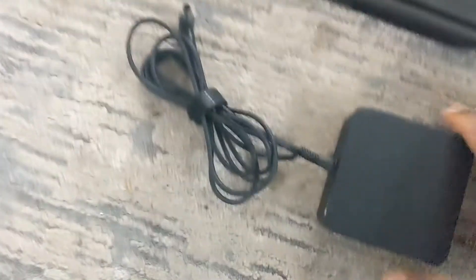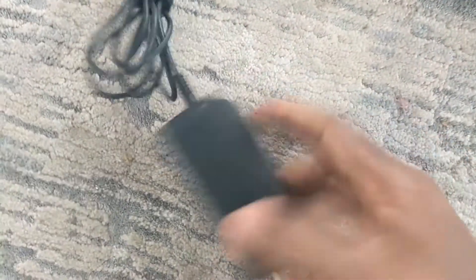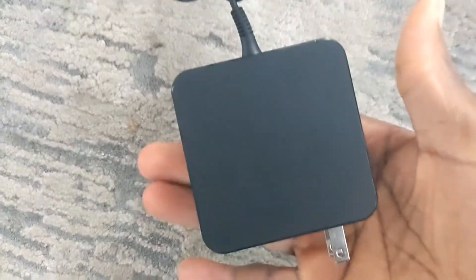And this is what your power port looks like. By the way, it's a brick.